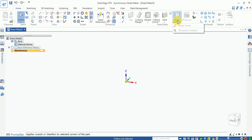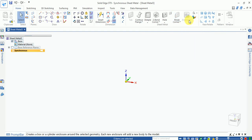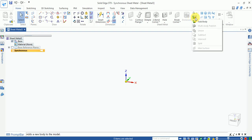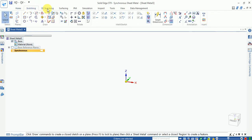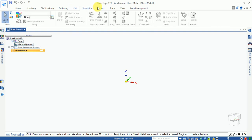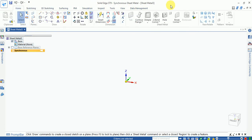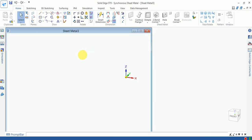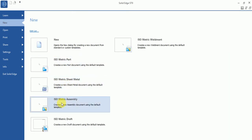You can add a fillet — or radius — at a corner using the bend corner option. The same add body, subtract body, and solid features are available here. Sketching and surfacing options are also the same in sheet metal.